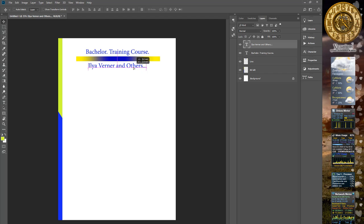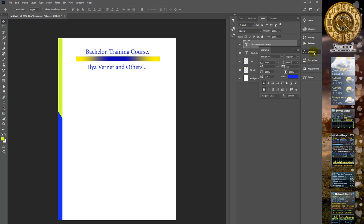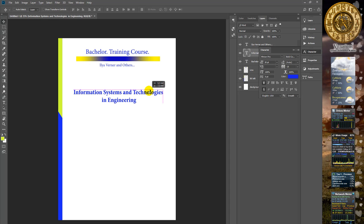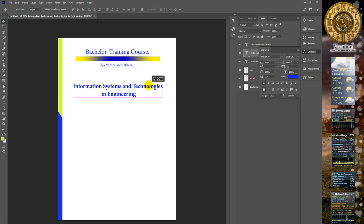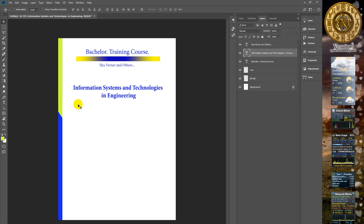We can change the size using the character window. Position it in the center area, in the down area. We can make some graphical elements.